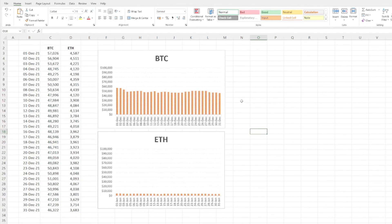There you have it, replicated a chart in a pretty quick way, and I hope this saves you a bit of time. Thanks for watching.